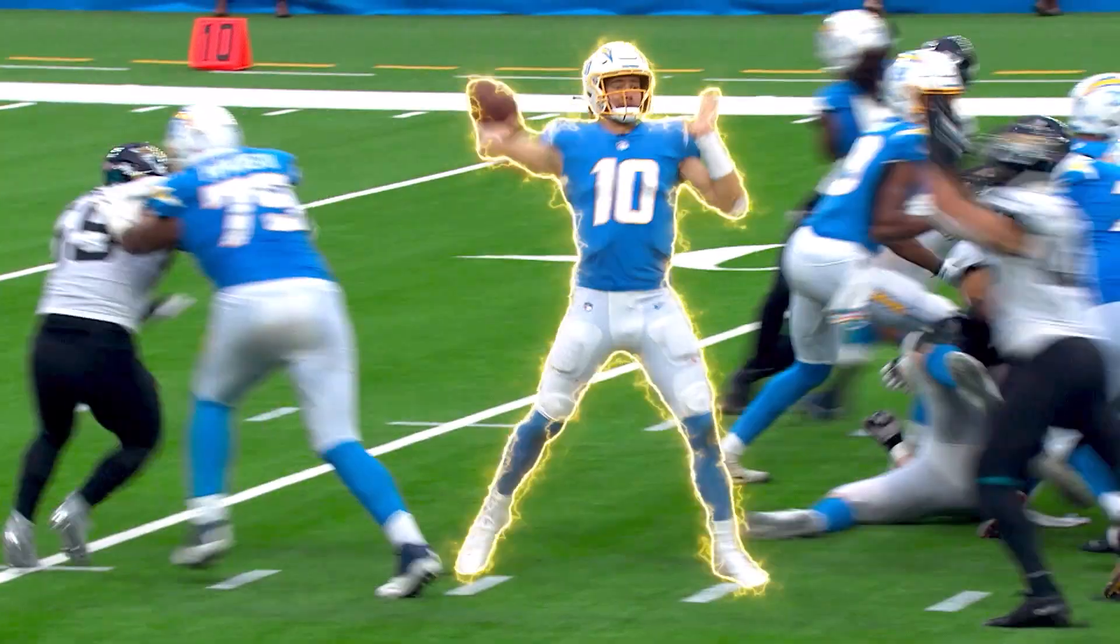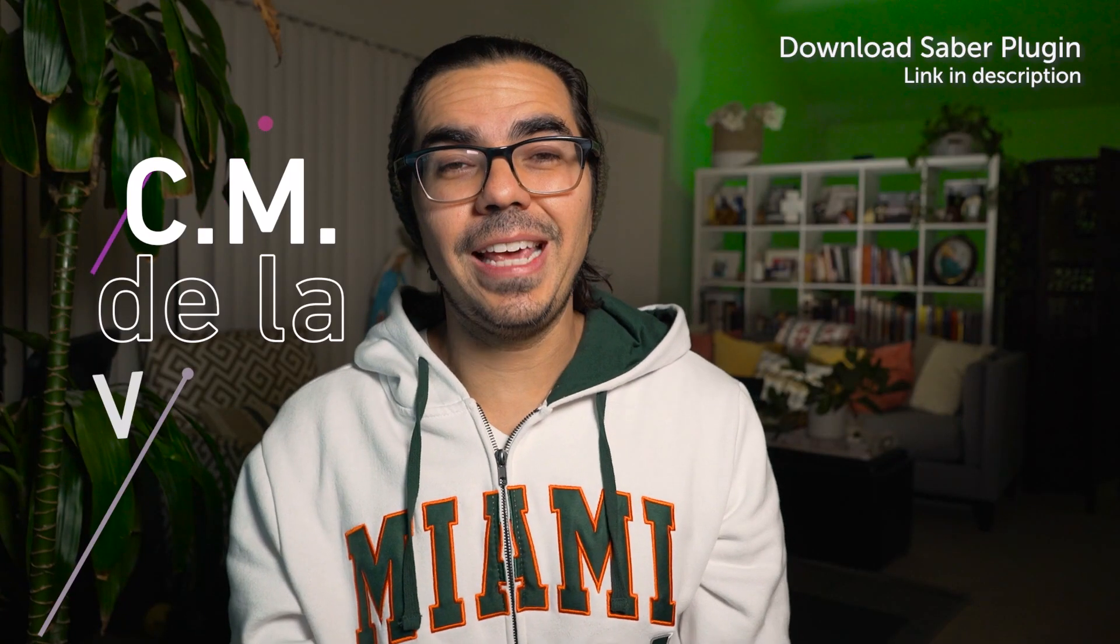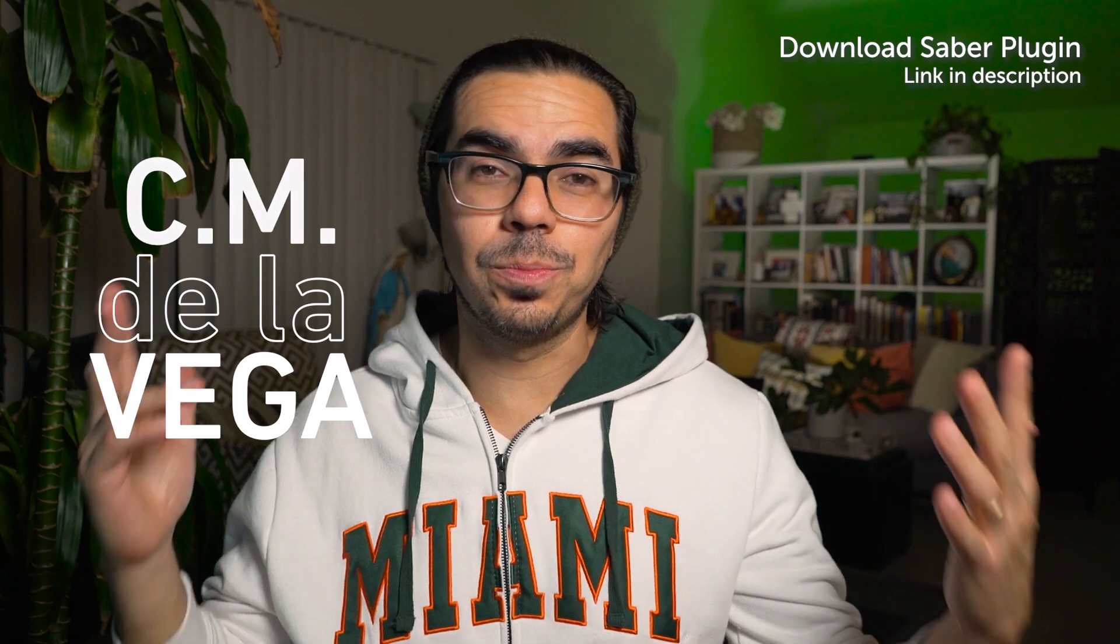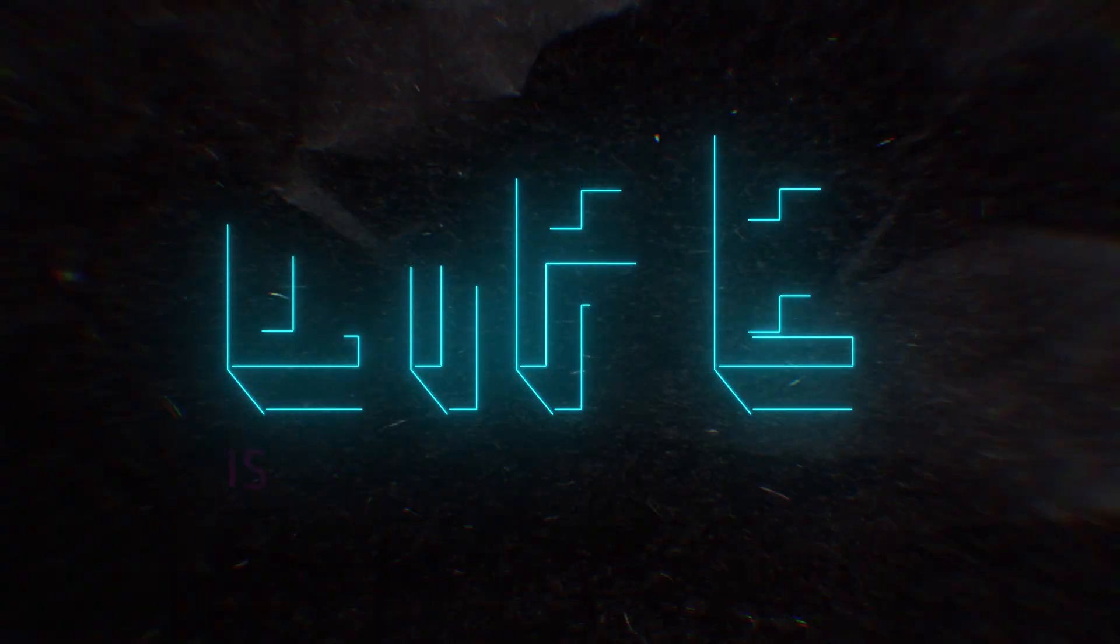If you guessed Sabre, you're right. Check out the five ways I've been using it at the NFL to create amazing sports graphics.